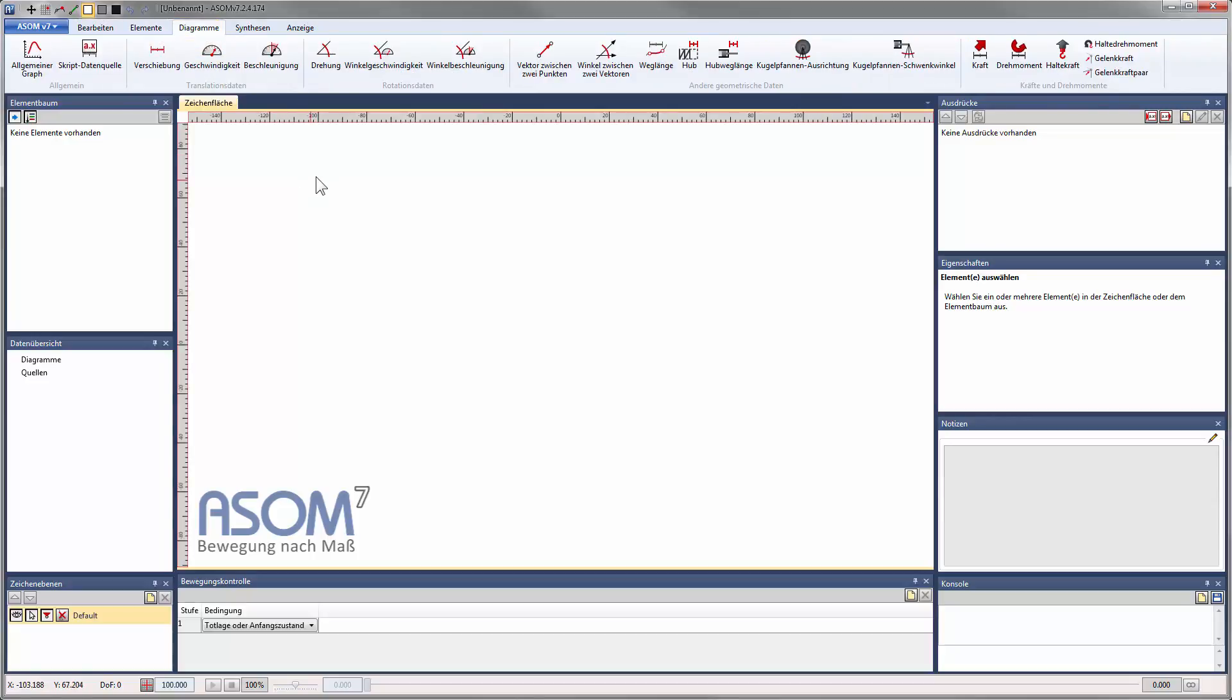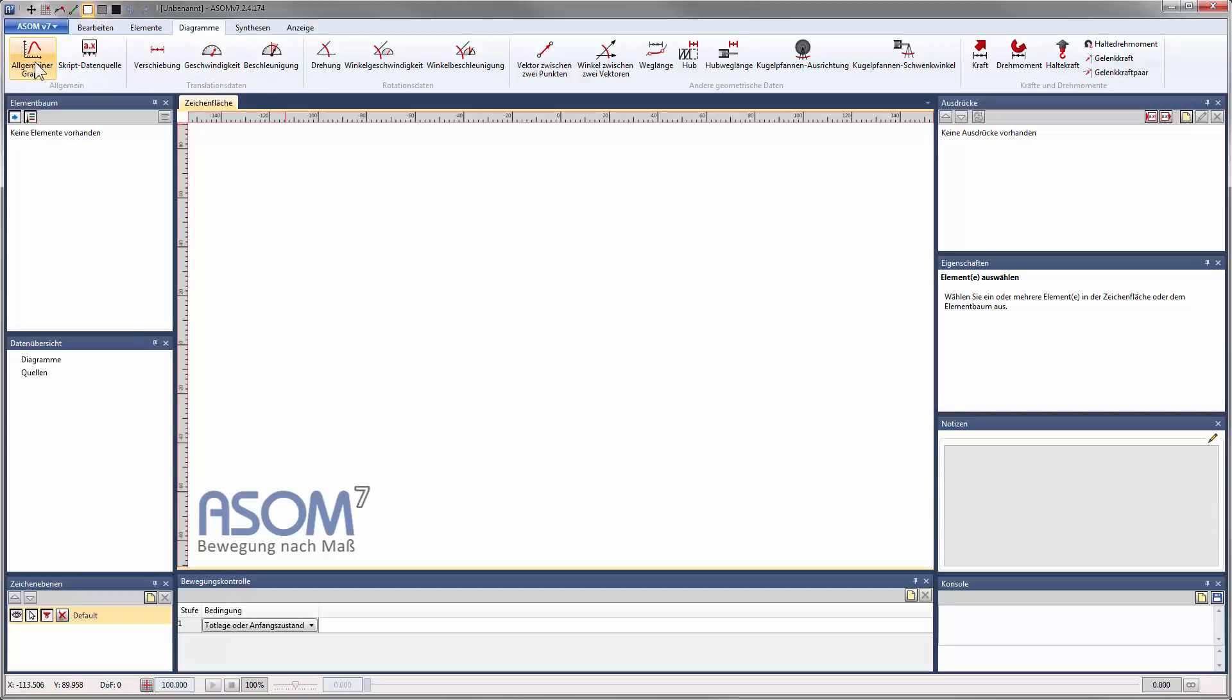The tab Diagrams contains various pre-arranged diagramming options for displaying typical data pertaining to kinetics and kinetostatics, additionally it offers the possibility to create a universal diagram to display your own arbitrary data in a customized view.